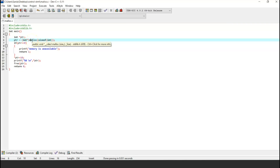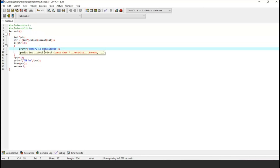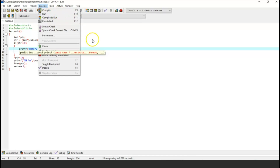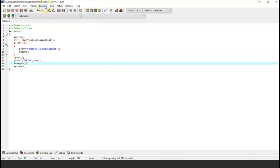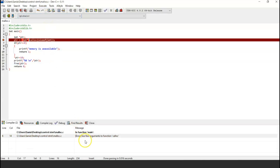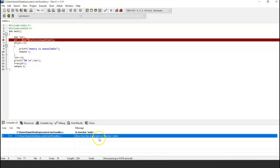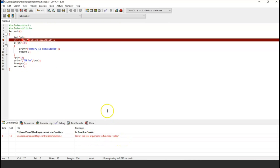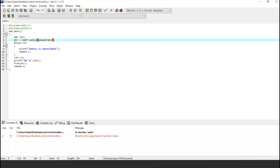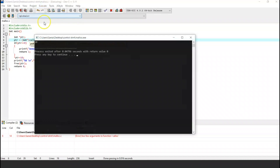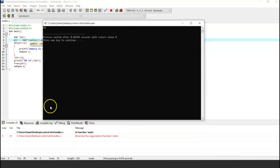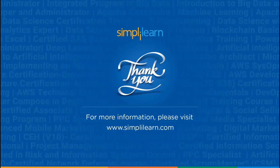Now using the same program, let's use the calloc function. Instead of malloc let's give calloc, but since we passed only one argument — sizeof(int) — let's execute and see the error. As you can see, the error says 'too few arguments to function calloc', meaning calloc takes two arguments. So let's add the number of elements, save the program, and run it. And here we get the correct output.